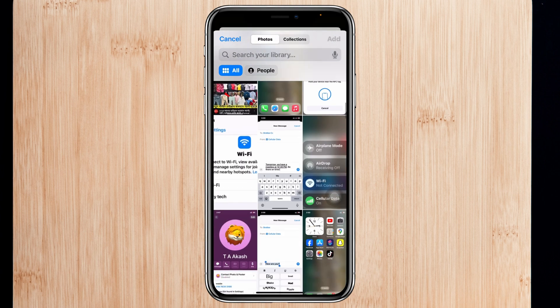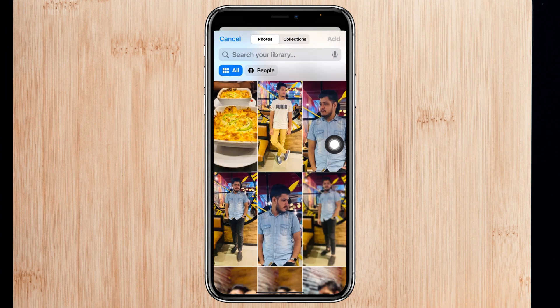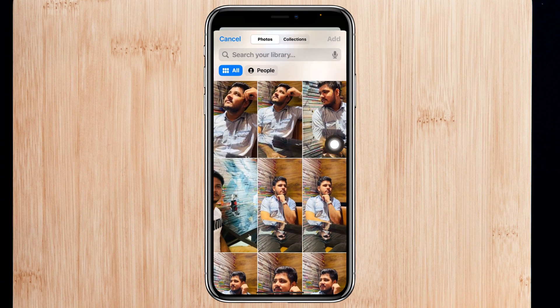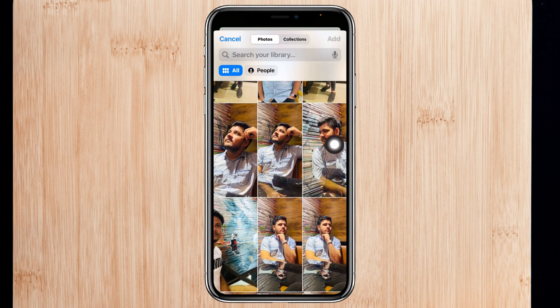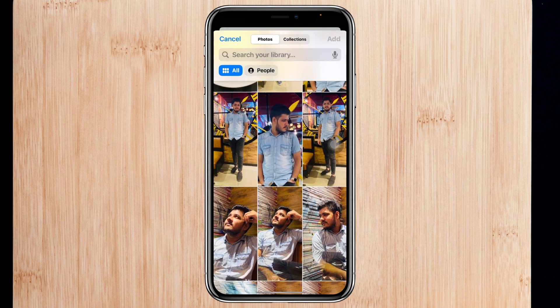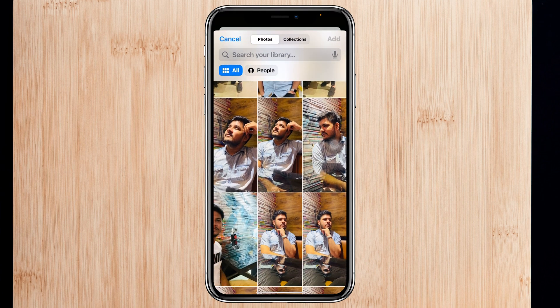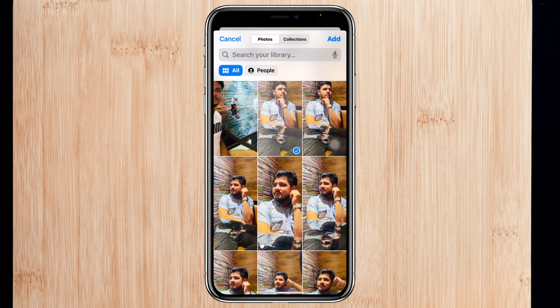Once you tap on 'Select Photos Manually,' it will show you all the photos in your iPhone gallery. For example, let's say I want to select three photos — I'm going to select this one, this one, and also this one. Then I'll tap on the 'Add' button at the top right.